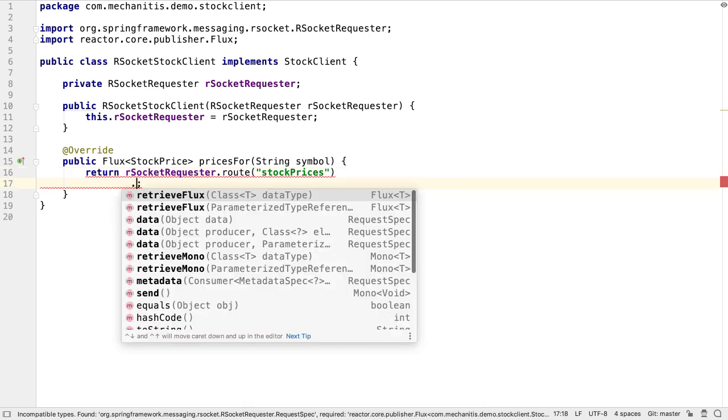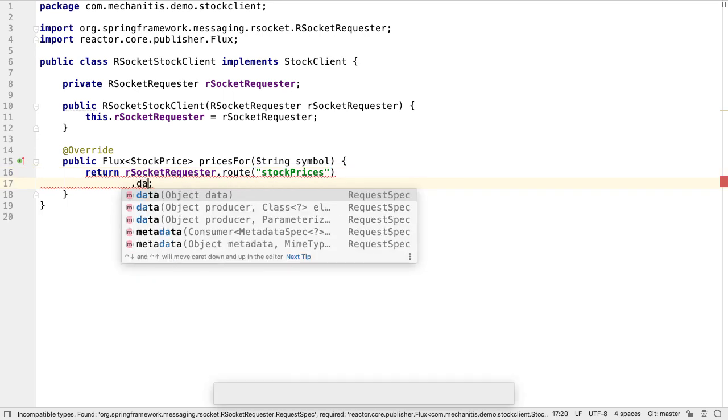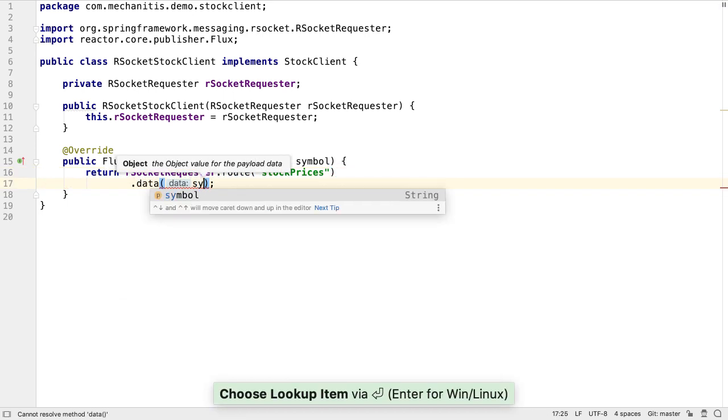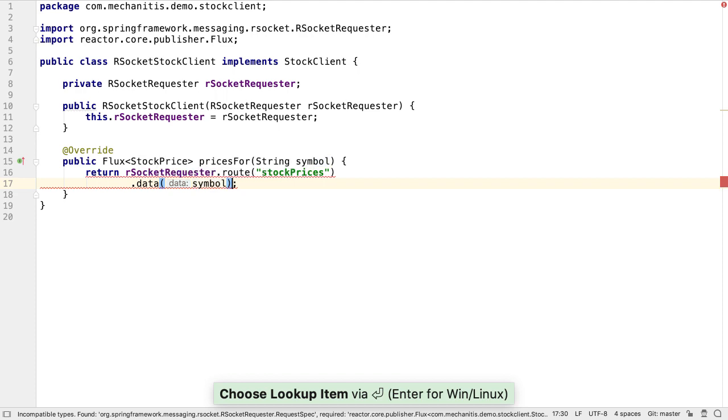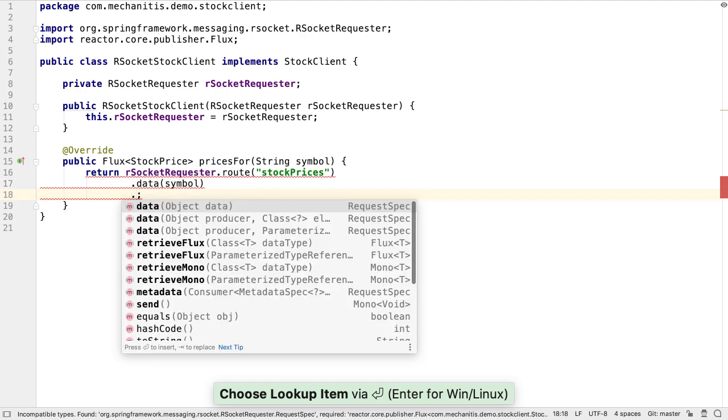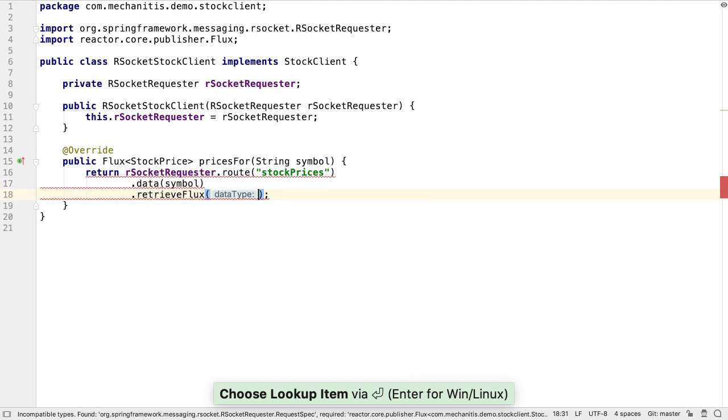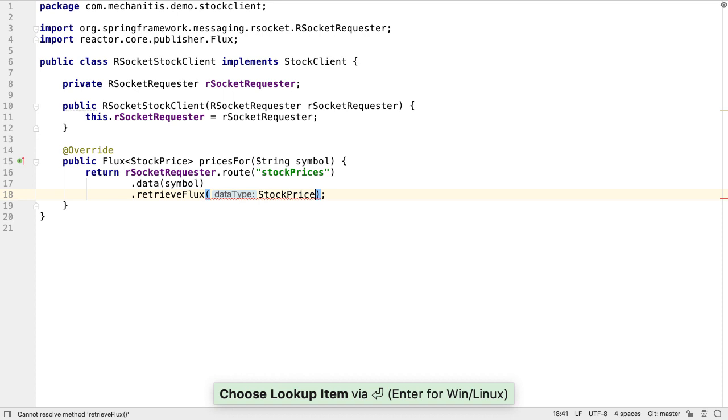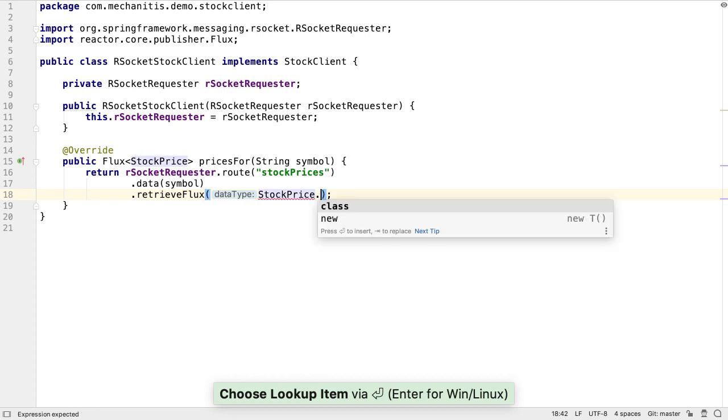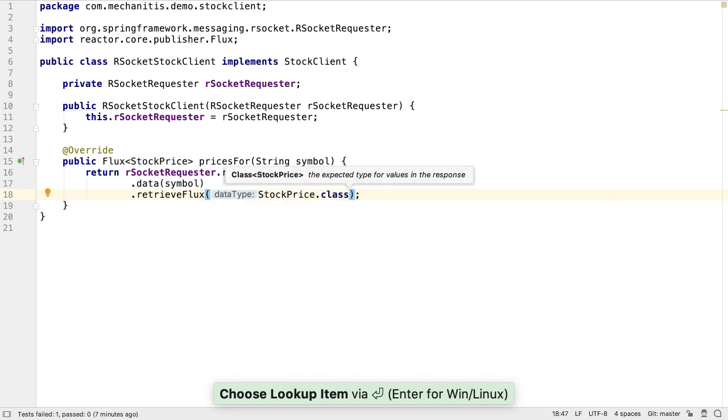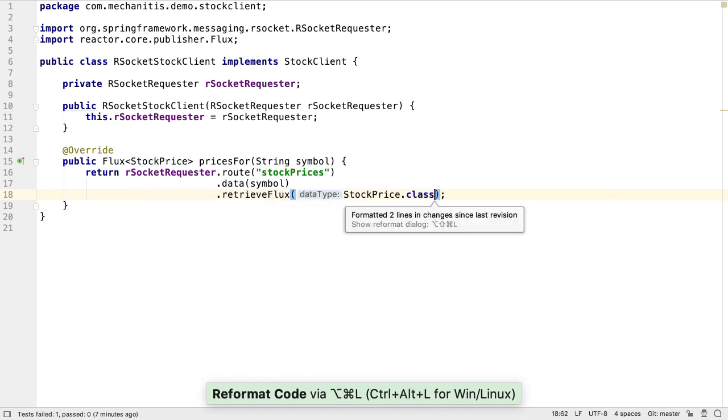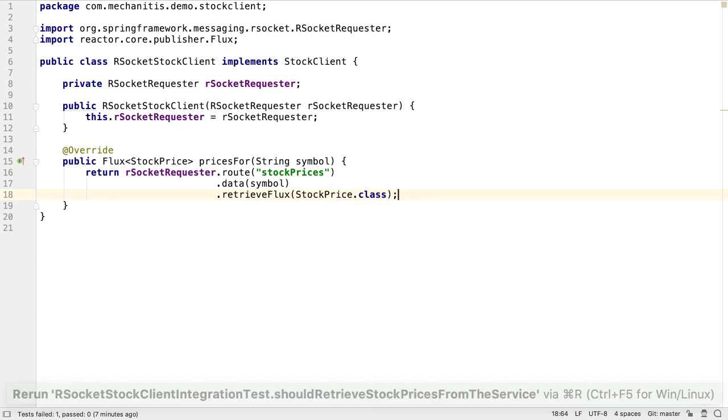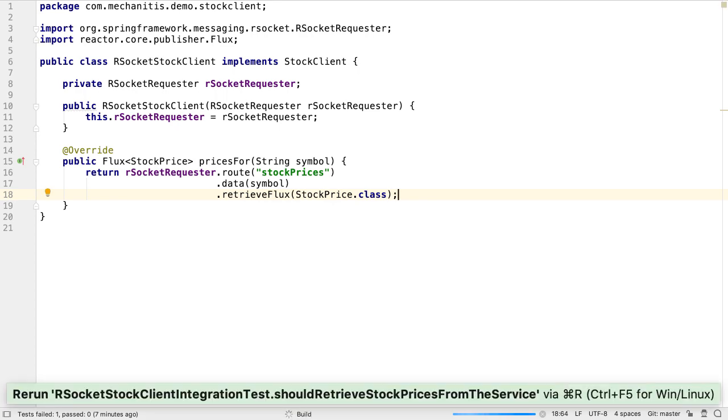We also need to send some data to the server. In our case, this is the stock symbol. Then, we need to state the type we expect the call to return, which is a flux of stock price objects. We think this method should work, so we'll rerun the test.